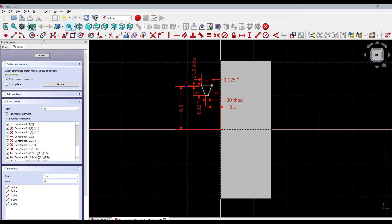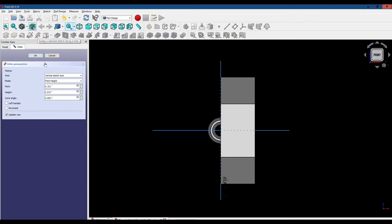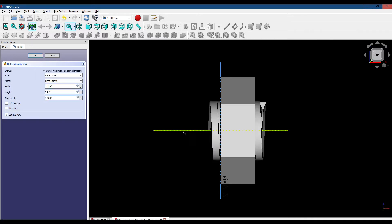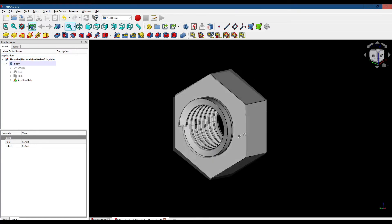Now we're ready to create our threads. Let's close the sketch and click on the additive helix tool. We're going to set the pitch to 0.125 inches and the length of the thread — which they call the height — to 0.9 inches. We're going to say we want the threads to go along this axis. Now let's click OK. And we've added threads to the inside of the nut, which you can clearly see.